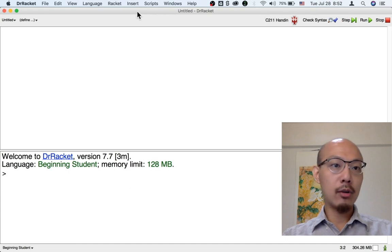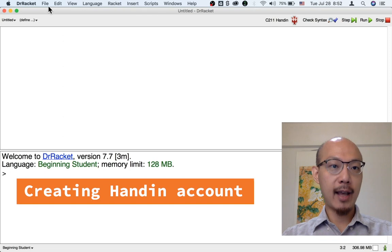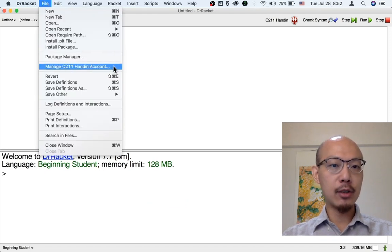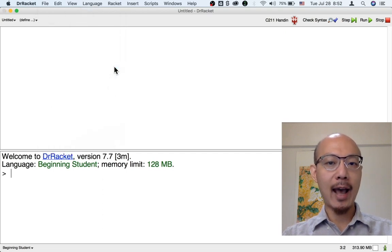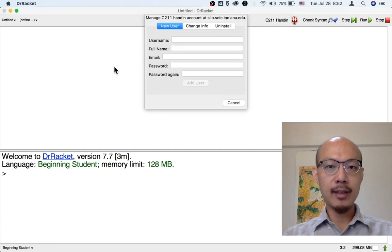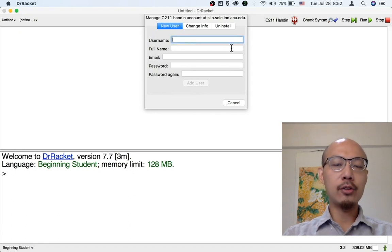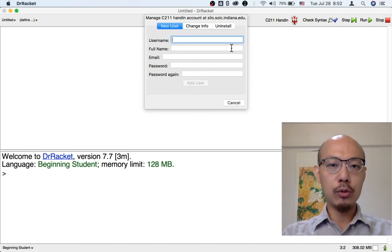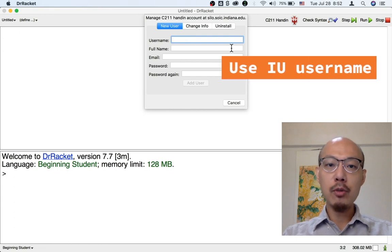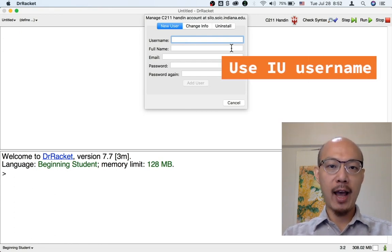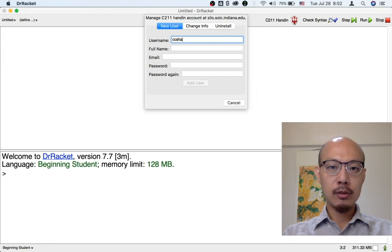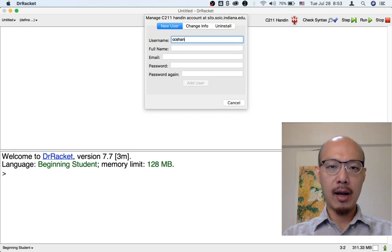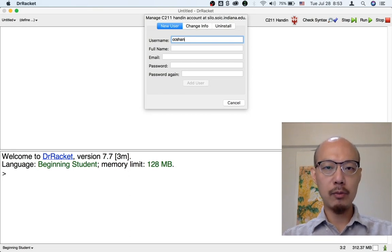Now, the first thing you need to do to use Handin is to create your account. So go to file again, and this time there's a new command under the file menu. It's called manage C211 Handin Account. So choose that. With any luck, you'll get this dialog box where new users is already selected. And now is your time to enter your information. For the username, we want you to use the same username as you have for the university. I'm going to type in my university username as my Handin username as well.